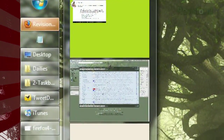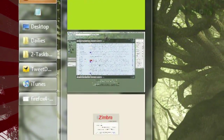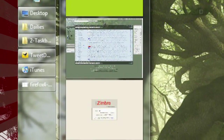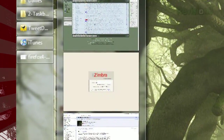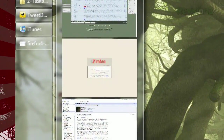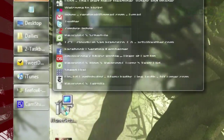Ta da! Now when you hover over the Firefox button in the taskbar, you'll see thumbnails of each tab you have open. Hovering over each tab will bring up that tab in your display, and clicking on one will bring it to the front.